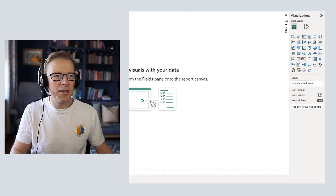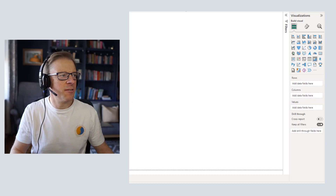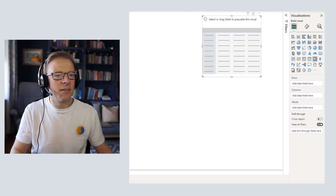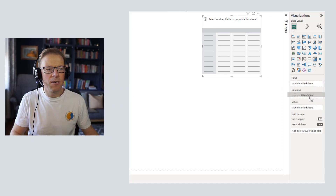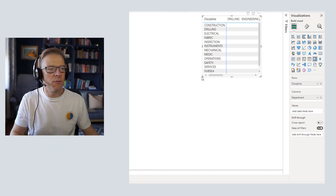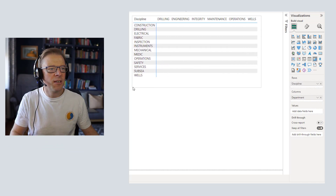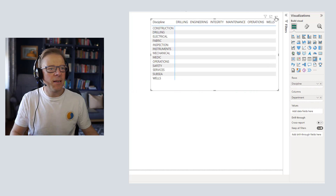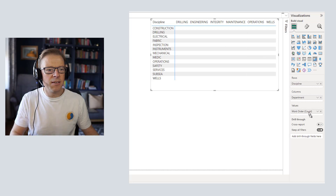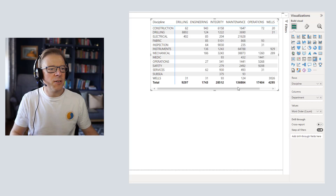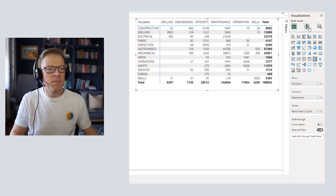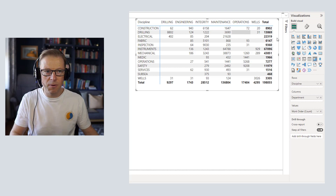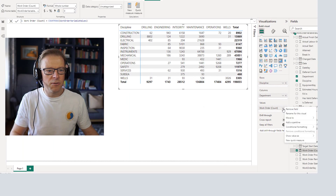I'm going to start by creating a matrix and adding the department along the columns and the discipline as the rows. Then I'm going to add in a measure which is just a count of the work orders as the values. This is the default template I've used here, and I'm going to go and add some conditional formatting on the work order count.